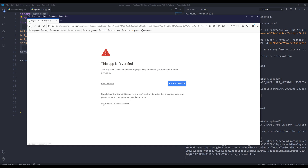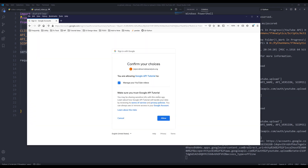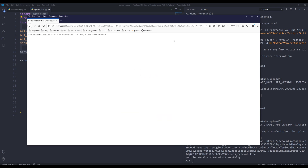You're going to be prompted to grant different permissions — just click 'Allow' to give permission to the program. Once you see the message 'The authentication flow has completed, you may close this window', you can close the window.